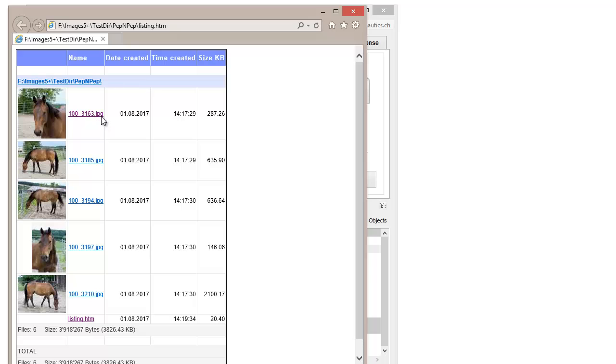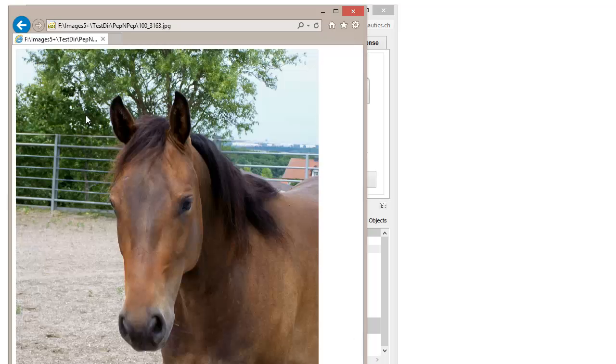When clicking on the path address or thumbnail, you can directly open the relating image.